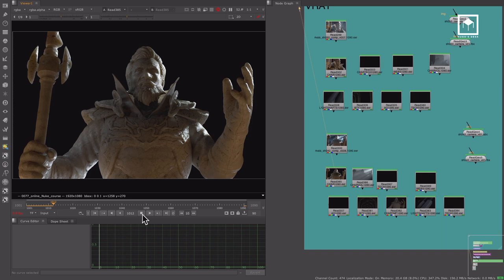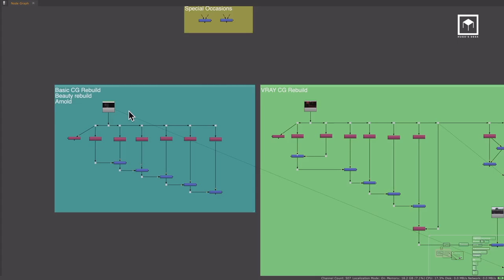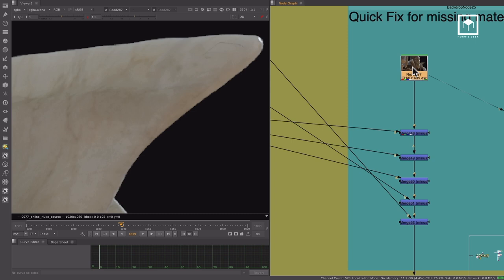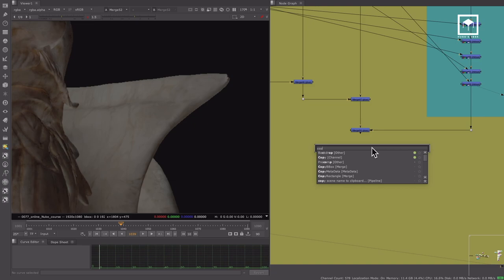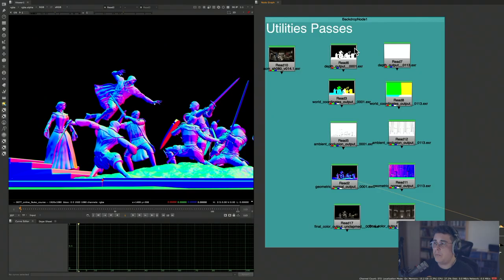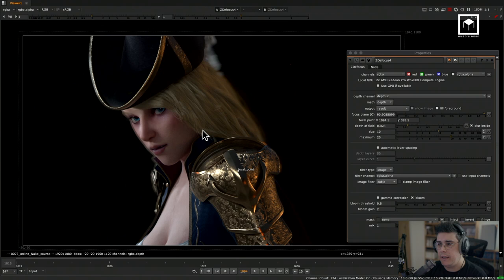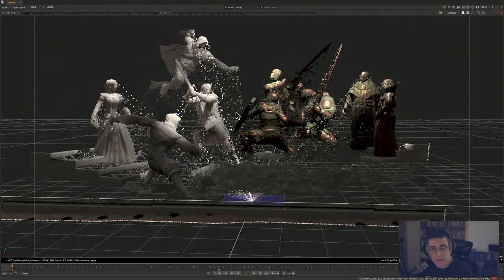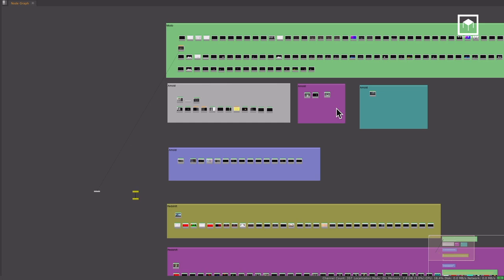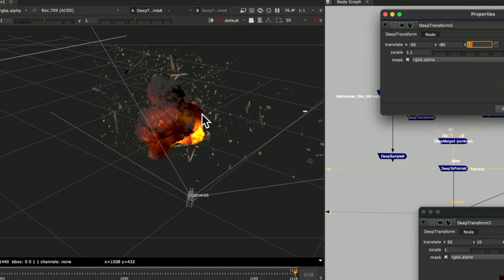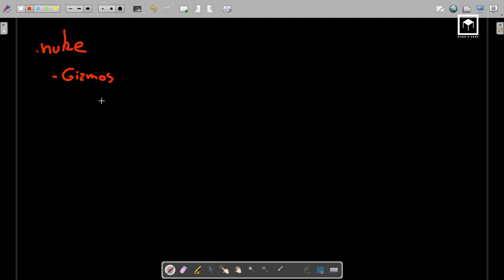We'll go over CG compositing with rebuilding the shaders of the most popular render engines. We'll learn how to remove AOVs using the minus operation to recover lost passes. We'll talk about utility passes and depth of field inside of Nuke using depth passes. We'll learn how to use the position pass to make point clouds, and we will go over every single AOV. We even have an introduction to deep compositing.